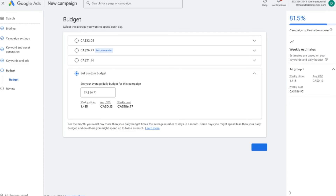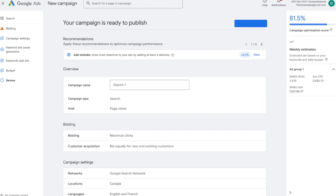The last step is to set up your budget. Choose how much you want to spend per day — based on that, Google will give you weekly estimates of how many clicks you'll get. You can choose the recommended amount or set a custom amount. Once that's completed, Google will tell you your campaign is ready to publish. That's pretty much how you create a campaign from scratch on Google — the steps are the same for most other campaign types, with minor additions like videos for video ads or products for shopping ads.